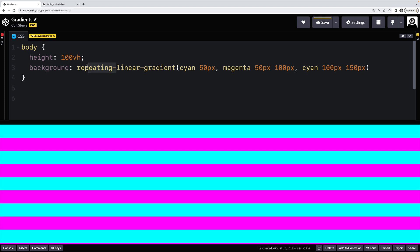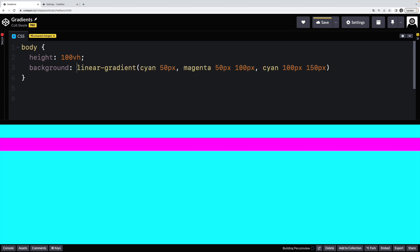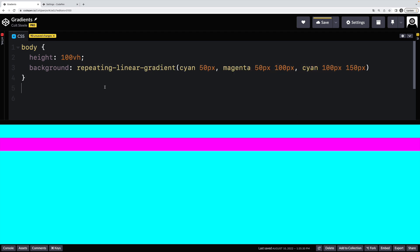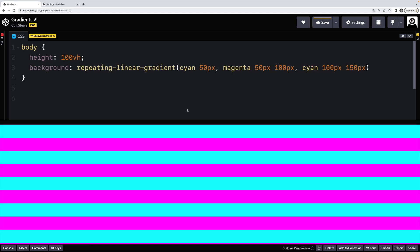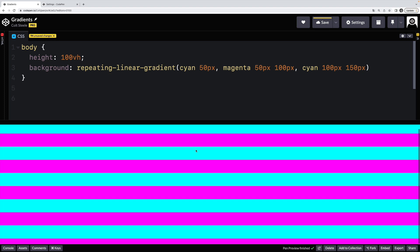Now if I didn't have that repeating there, this is what we end up with. Cyan, magenta, and then cyan to the end. But as soon as I make it repeats, we get cyan, magenta, cyan, magenta, and so on.